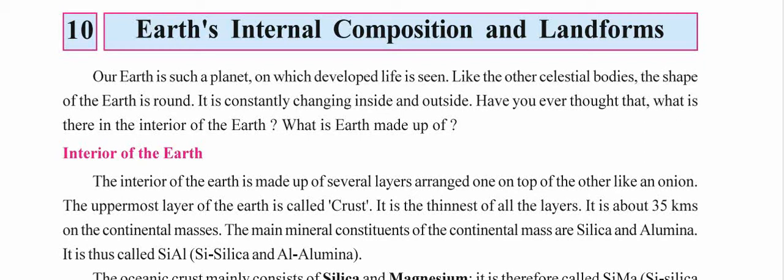The earth is not one single region but consists of layers. The uppermost layer of the earth is called the crust — the layer below the ground that we can see. It is the thinnest of all the layers. It is about 35 kilometers deep on the continental masses, meaning the land regions we know as continents.